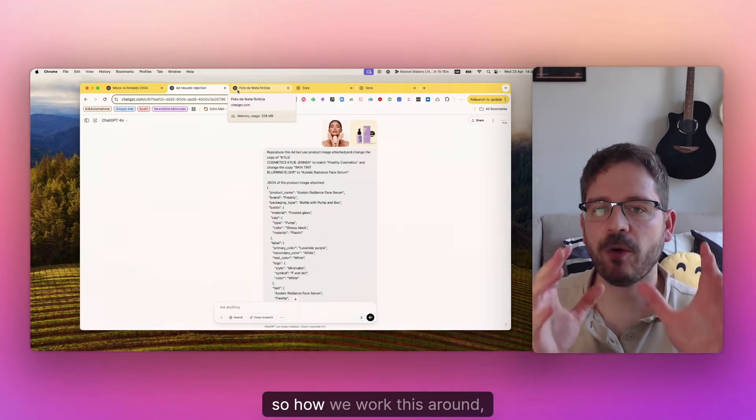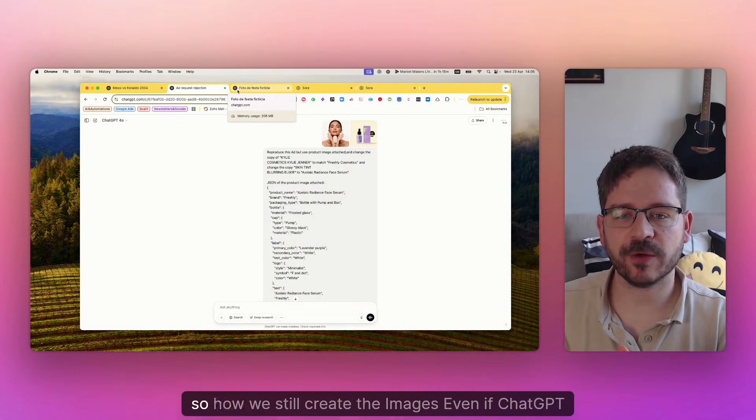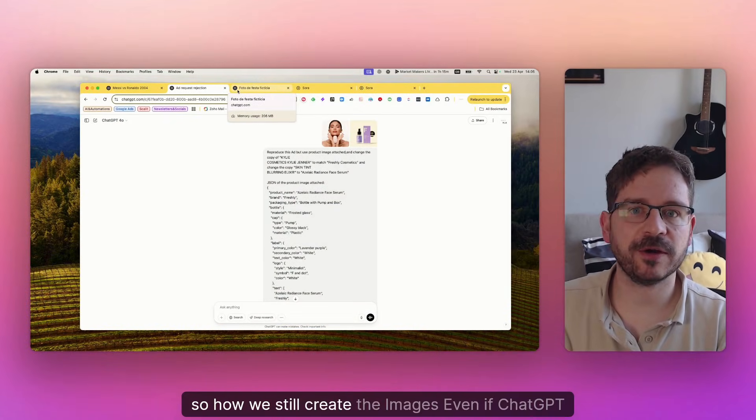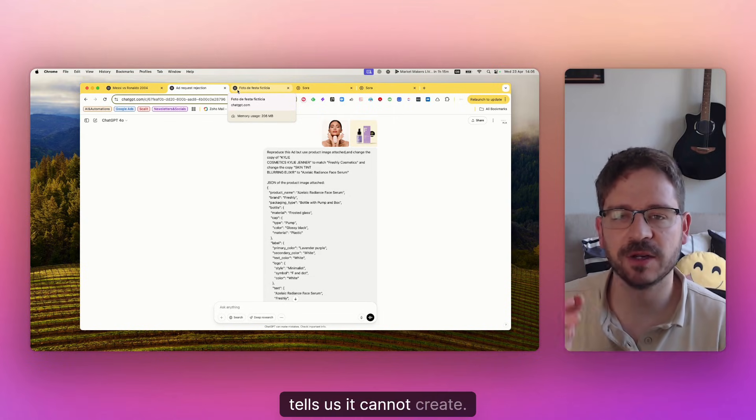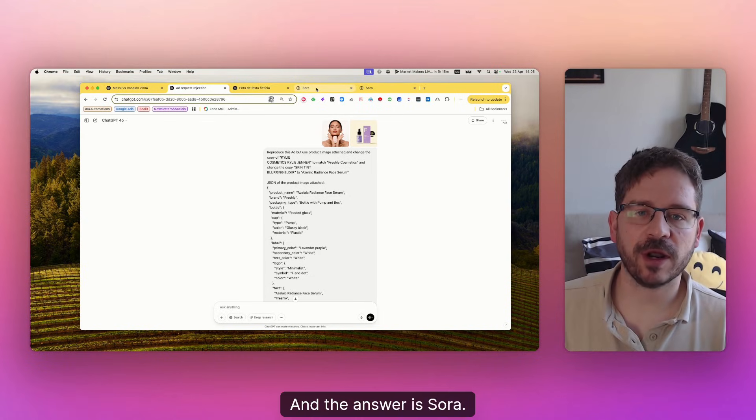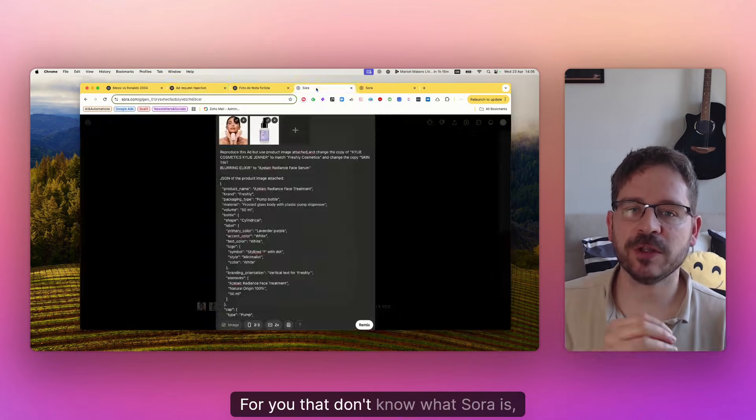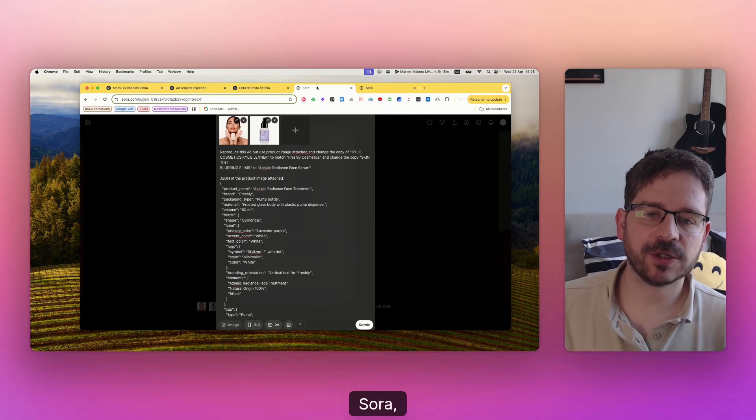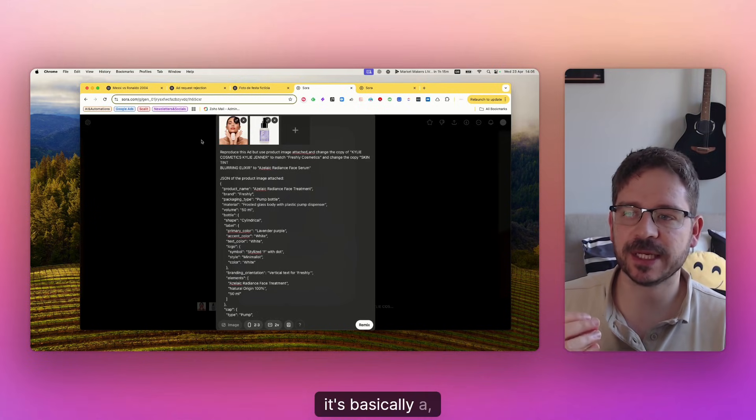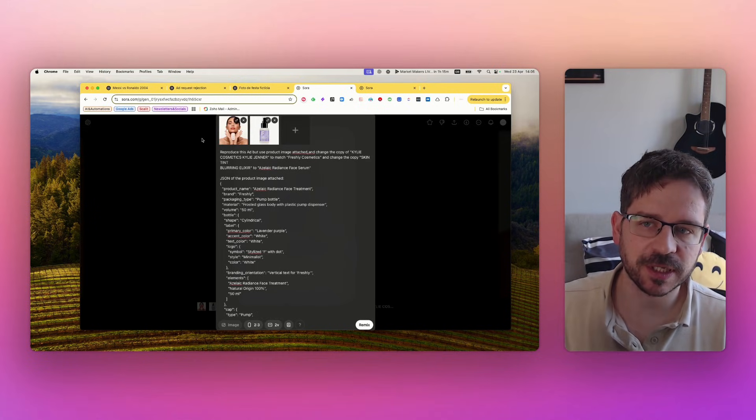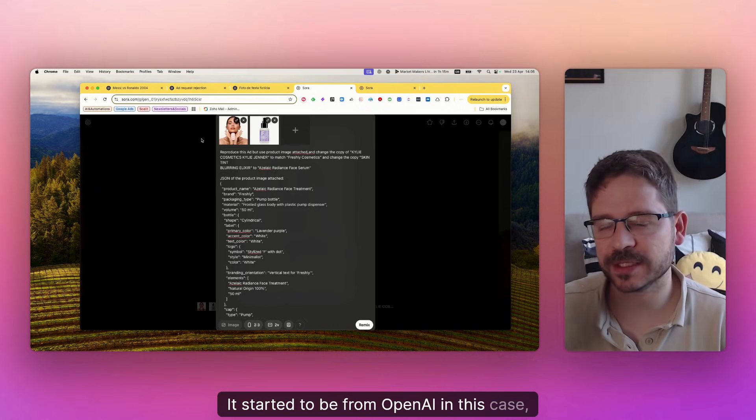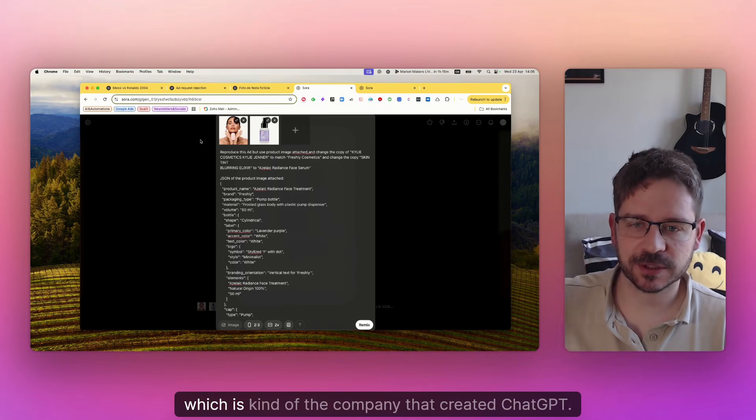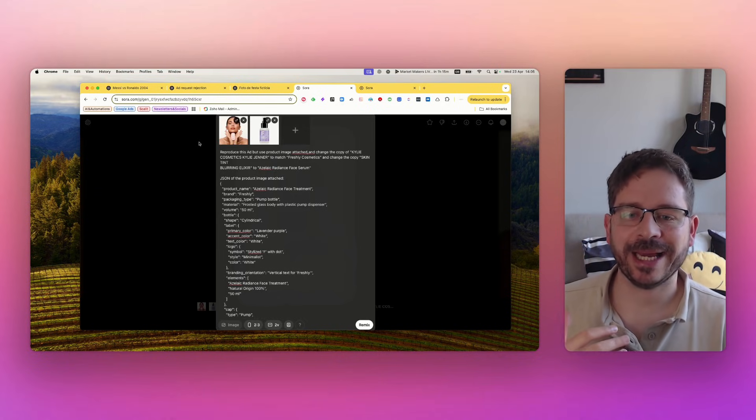So how we work this around, how we still create the images even if ChatGPT tells us it cannot create. And the answer is Sora. For those who don't know what Sora is, it's basically a product from OpenAI, which is the company that created ChatGPT.